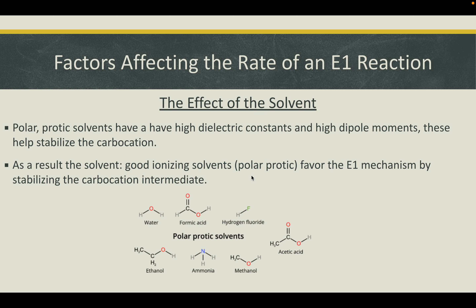The next factor is the effect of the solvent. Polar protic solvents have a high dielectric constant and high dipole moments, which help stabilize the carbocation. As a result, good ionizing solvents — polar protic solvents — favor the E1 mechanism by stabilizing the carbocation intermediate. Here are a few examples of polar protic solvents.